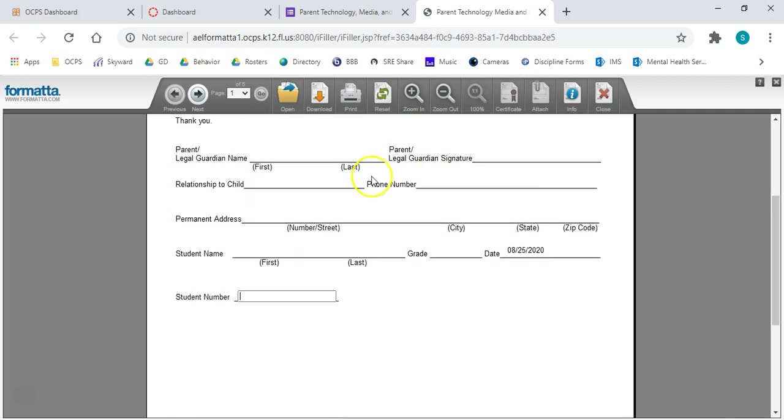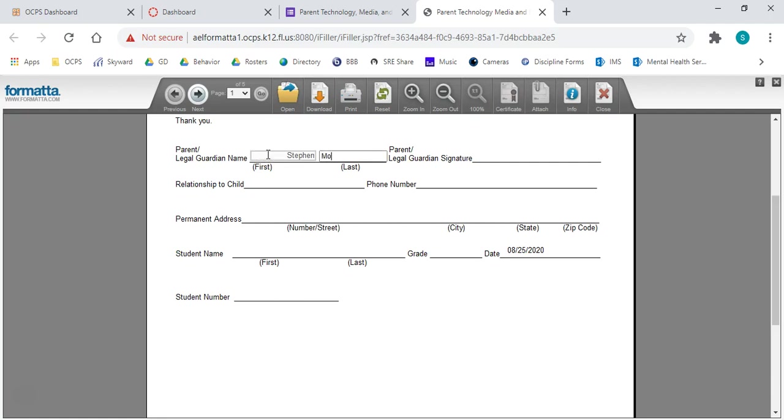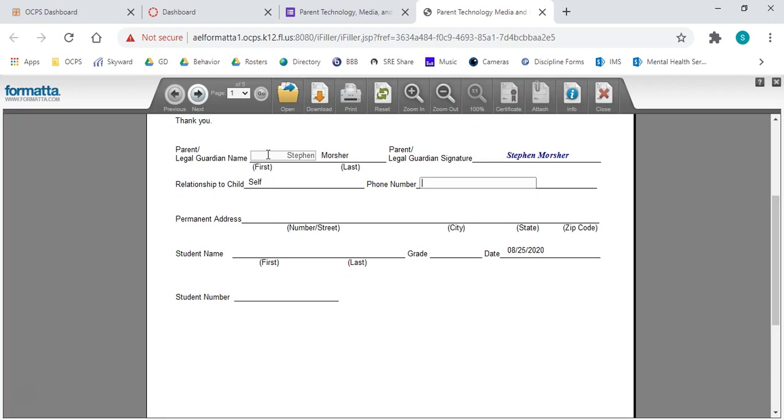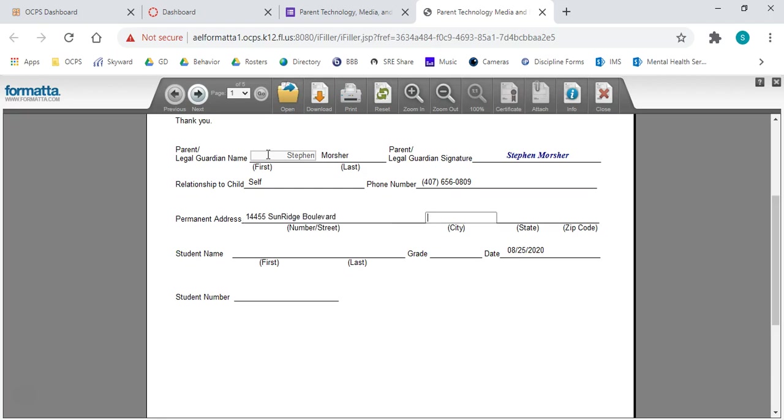Parents, this is where it comes super handy for you. All we need to do is type in our information. As of right now, I am my own parent. Thanks, Mom and Dad. I'm just going to go through and fill out the information. Right now, I'm putting the school information. You would obviously want to put your own personal information for your residence in there.